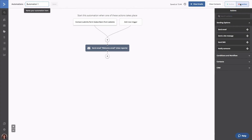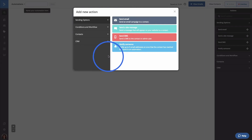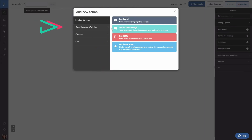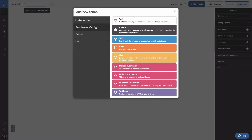Now we're going to add a wait action under the Send Email step before we add a series of if-else statements that check to see how contacts interacted with this email. The reason why we're adding this wait action is because contacts will need time to receive the email and see it in their inbox so they can hopefully open it and click the link we provided. To add that wait step, click the node under the email and the action modal will reopen. Click Conditions and Workflow, then click Wait.